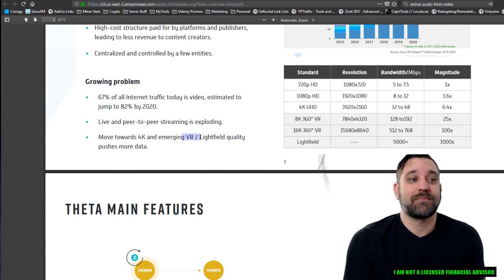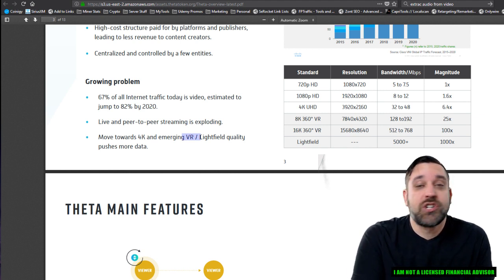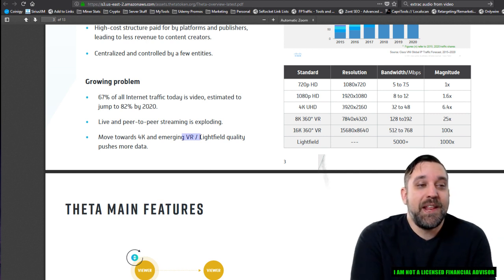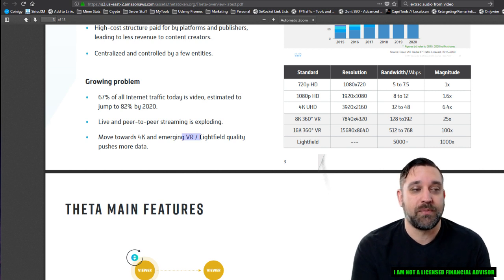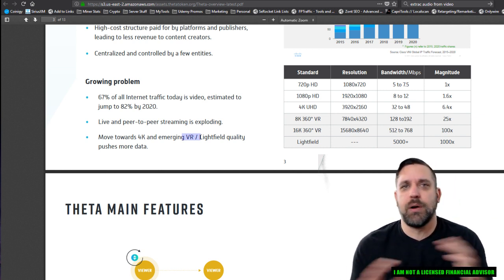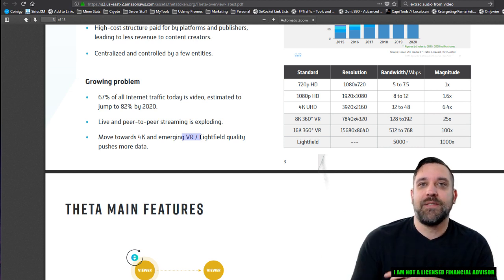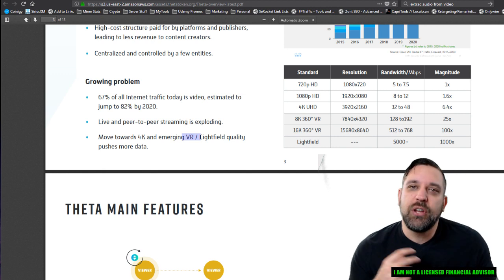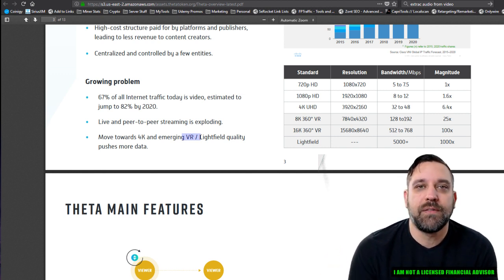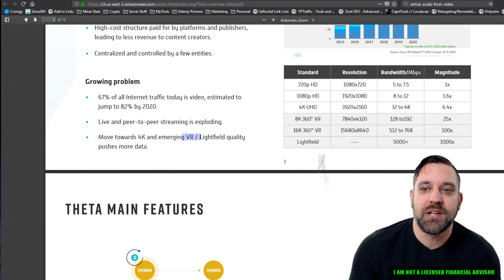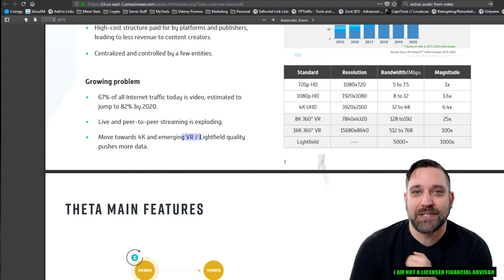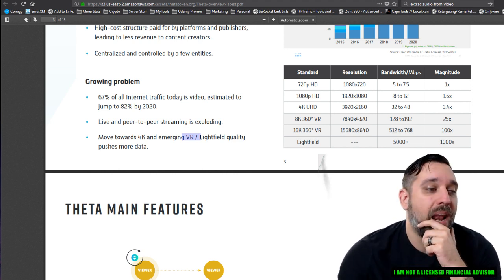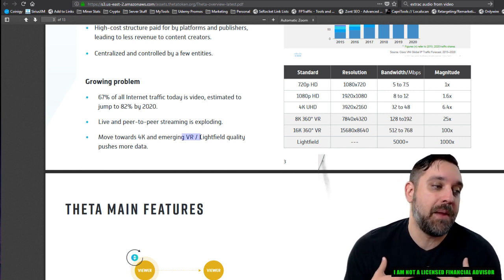67% of all internet traffic today is video estimated to jump to 82% by 2020. And I absolutely believe that. Live and peer to peer streaming is exploding. Move towards 4k and emerging VR light field quality pushes more data. And now this is the kicker for me. It's VR because there's a movie coming out that got me so charged up and I don't even remember the damn name of it now, but I saw the previews when we went and watched the new Star Wars movie. Some of you guys have to post it in my comments cause I know you'll know what I'm talking about, but it's basically this movie about this virtual reality world. Cause like the real world is in shambles. It's like post-apocalyptic or whatever.